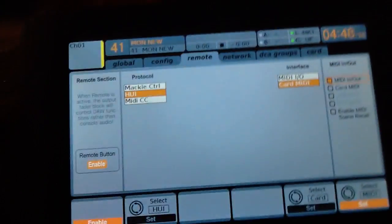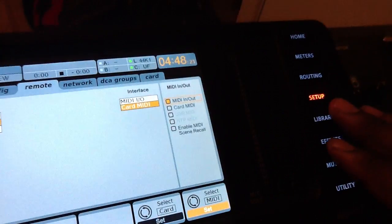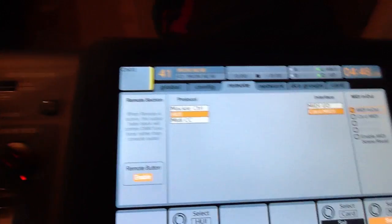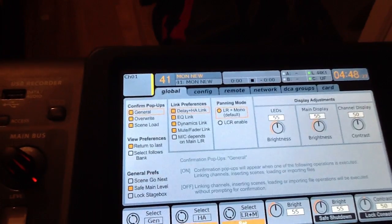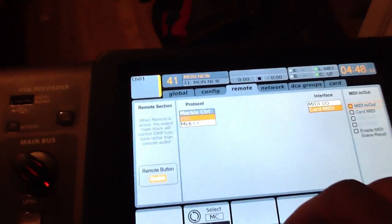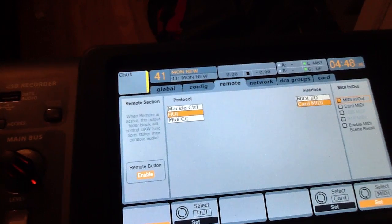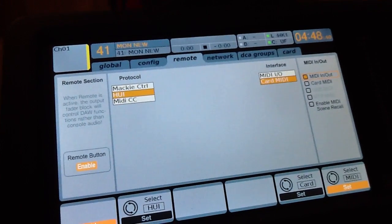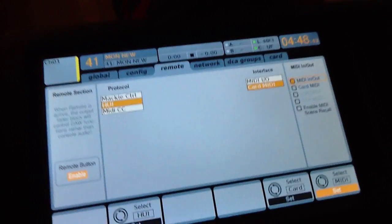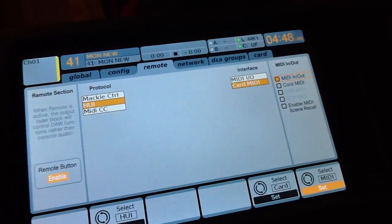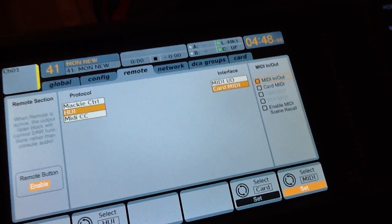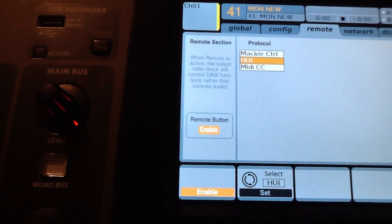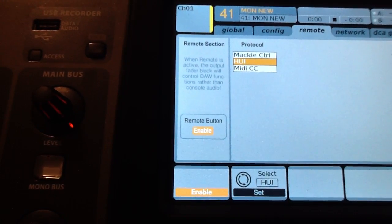On your Behringer board, go to setup. Hit setup. Go to where it says remote. Then you're going to go down to HUI. Click on that. And then where it says interface, you're going to do card because you're coming out of your firewire. I put mine to MIDI in and out. You also have to enable the remote section.